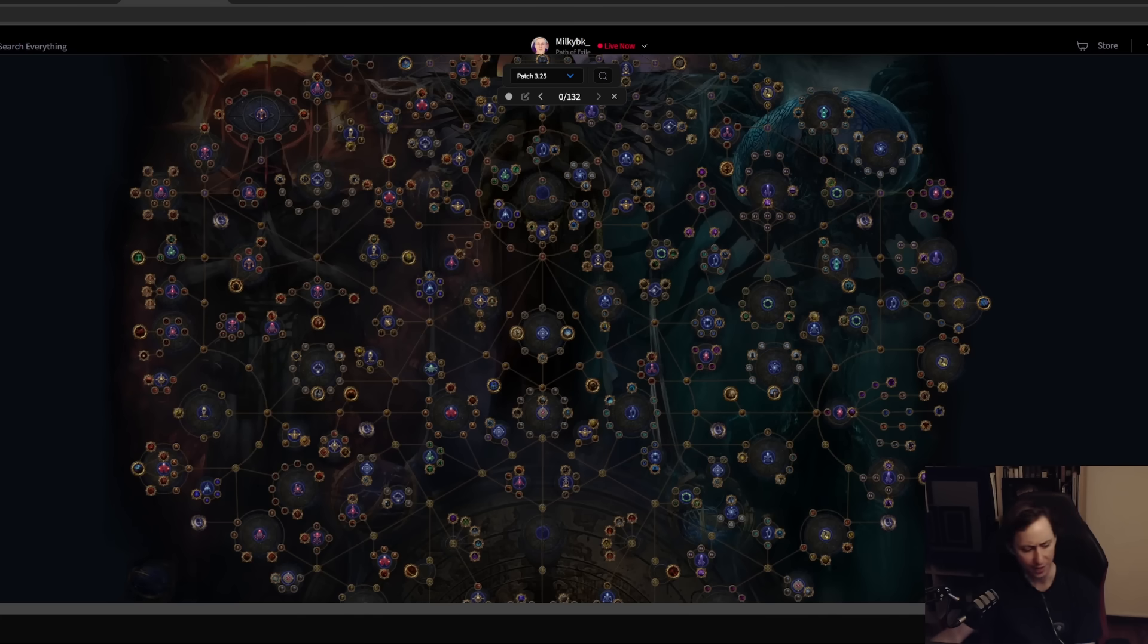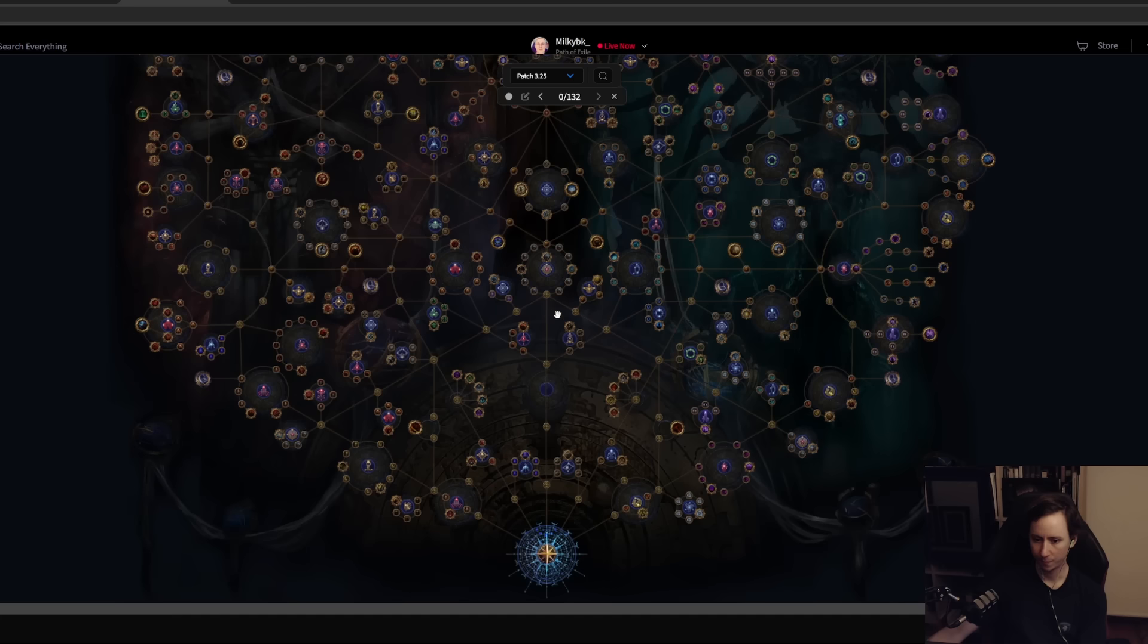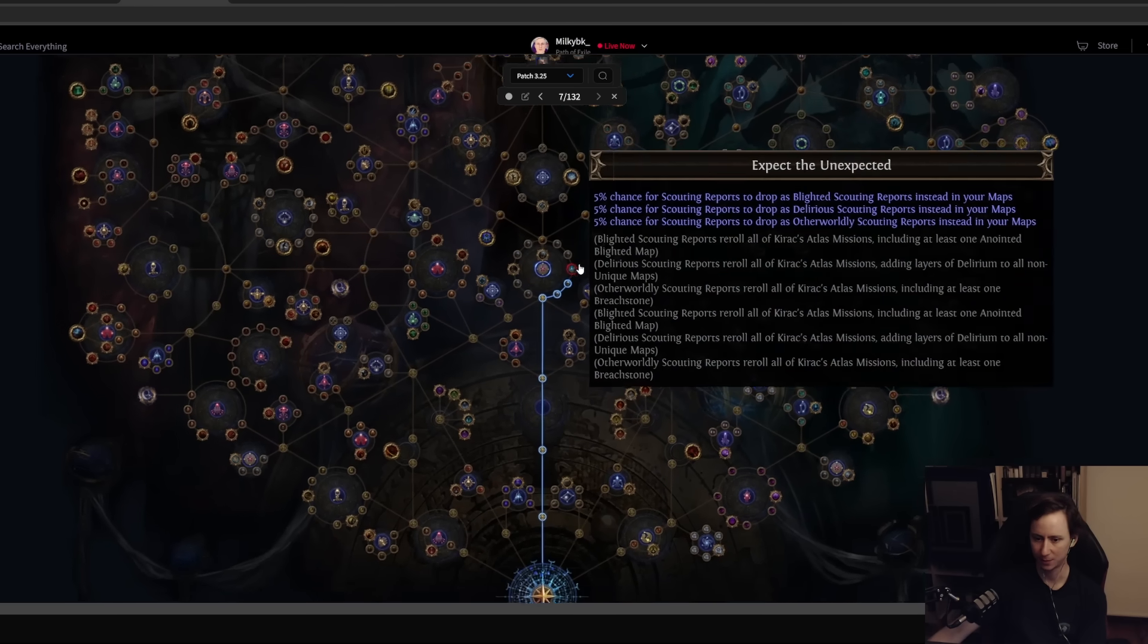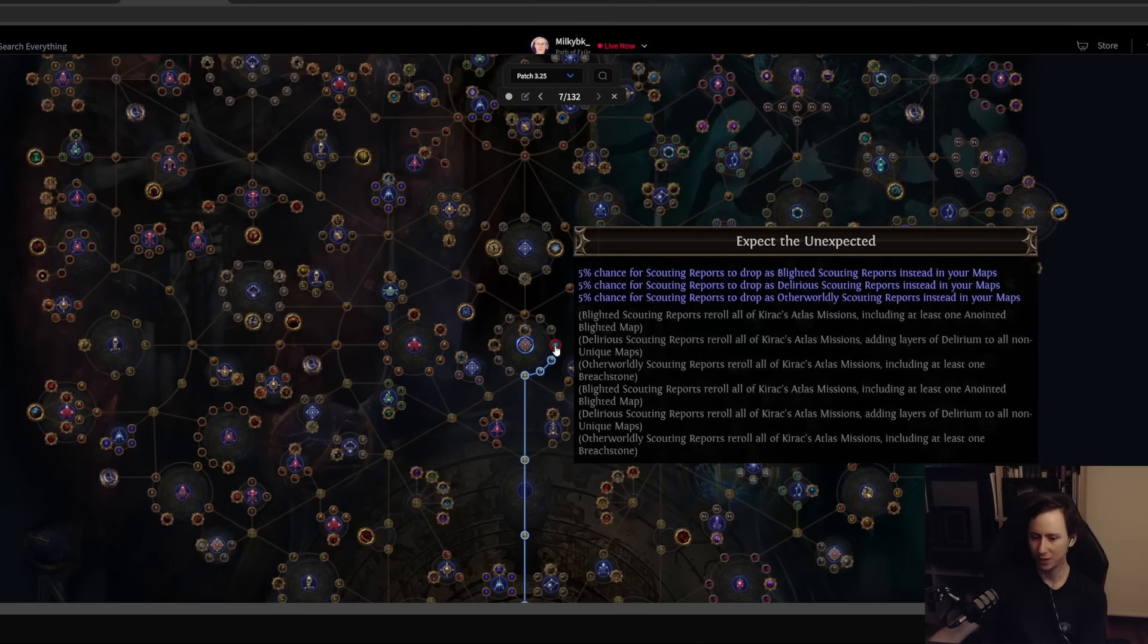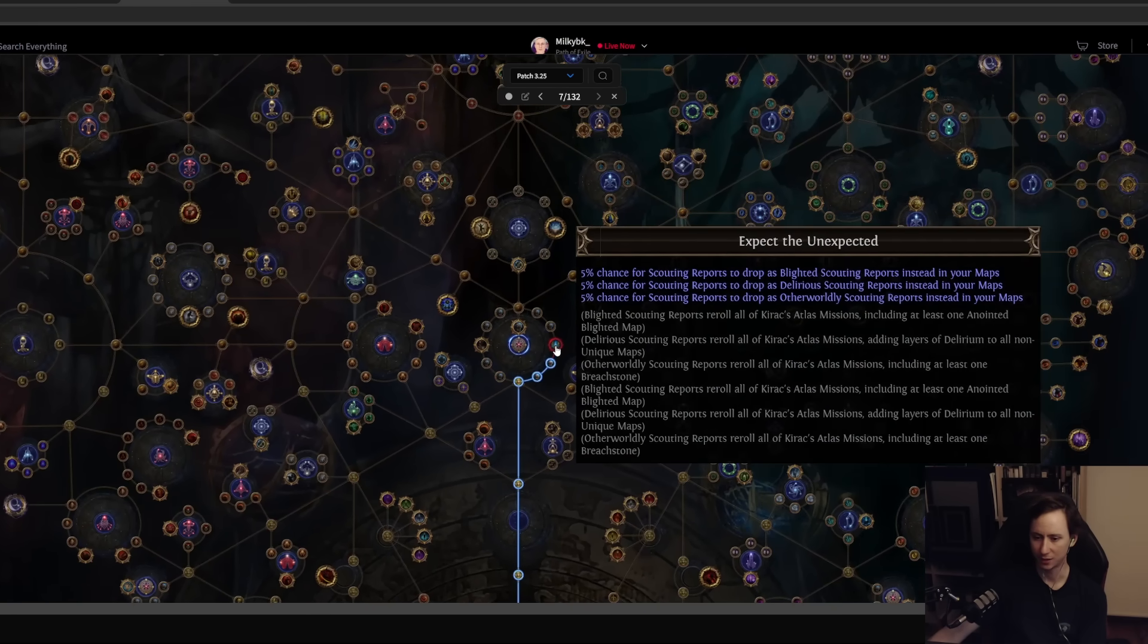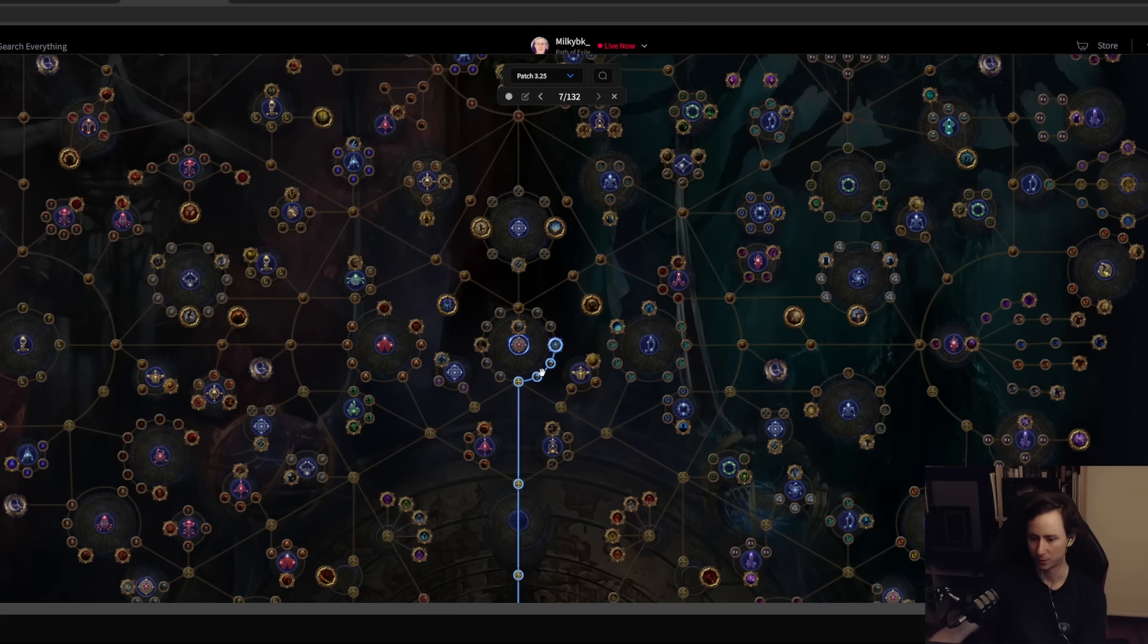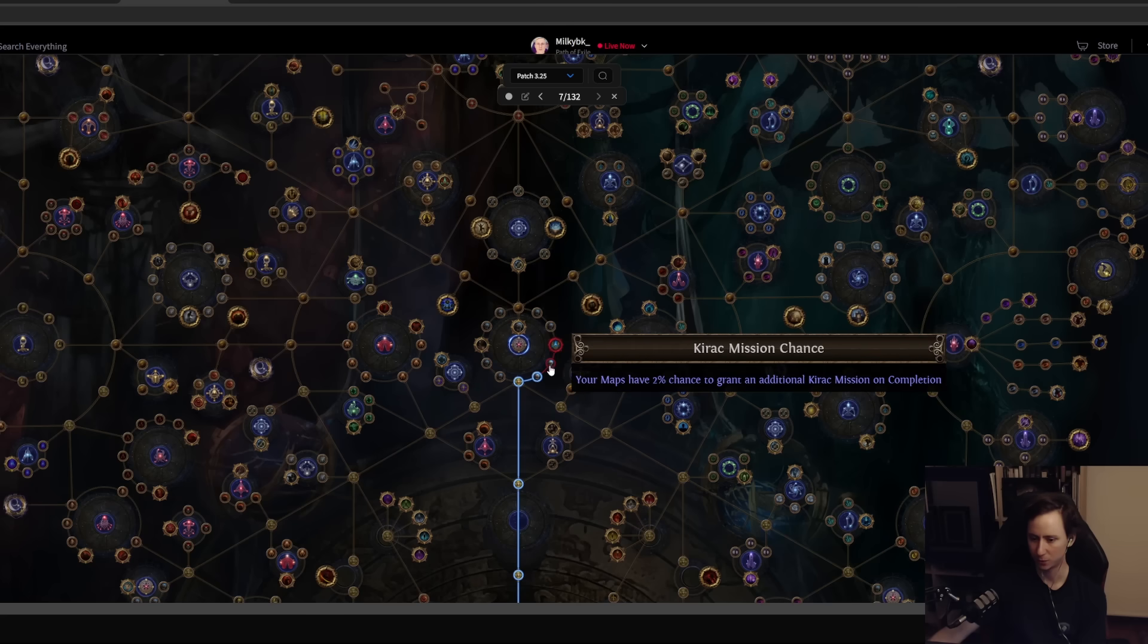What we're going to do is we're just going to straight up rush here, Expect the Unexpected. We're not really interested in the notable, rather we're interested in the small node which gives us 2% chance to grant additional Kirac completions.